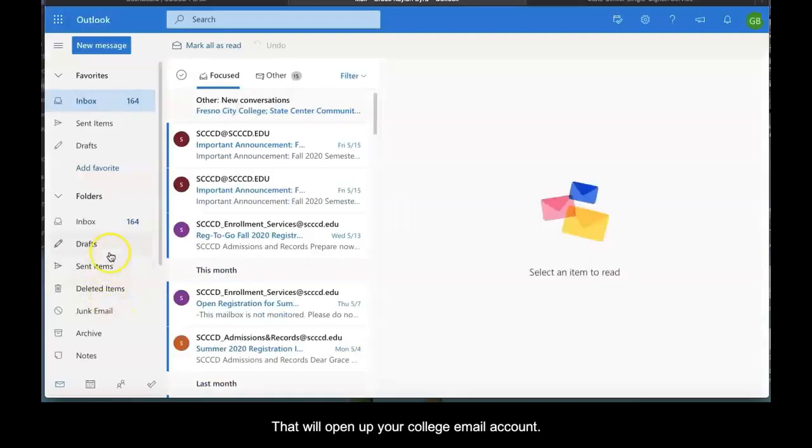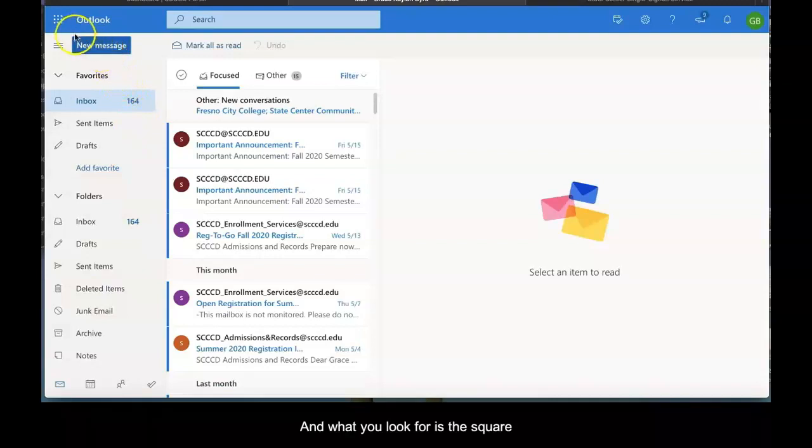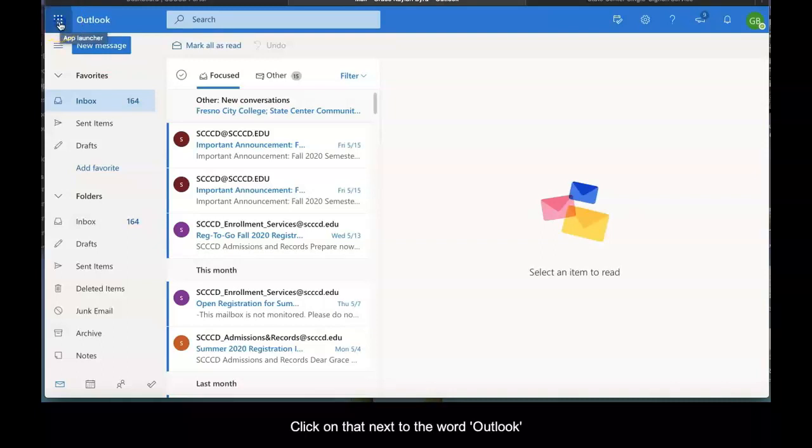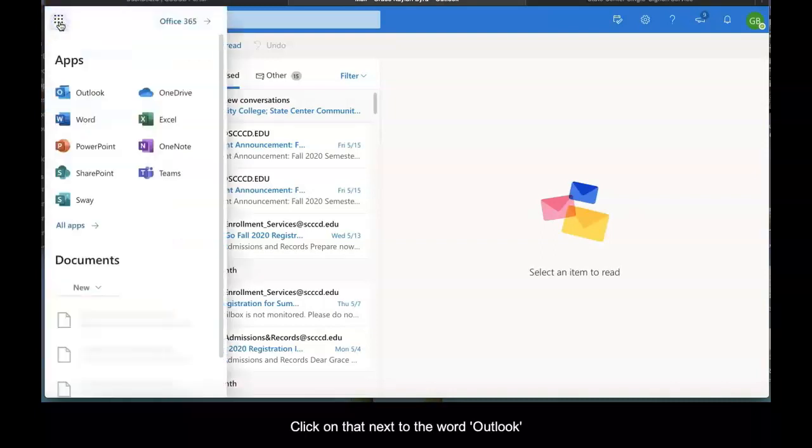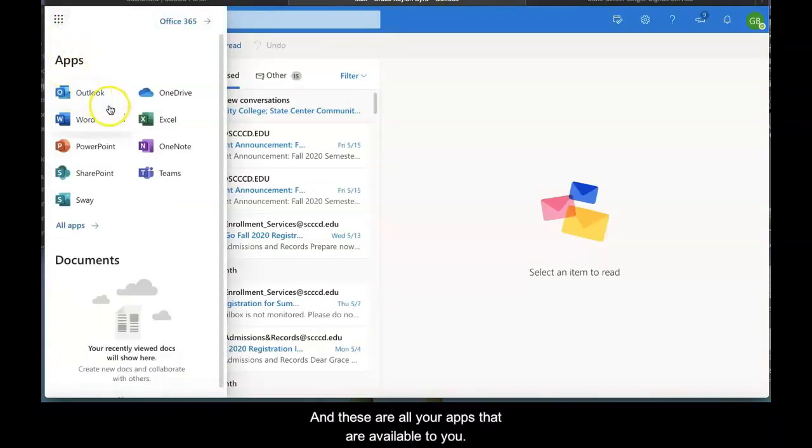This will open your college email account. Look for the square with the Brady Bunch dots next to the word Outlook in the upper left-hand corner and click on it. These are all the apps that are available to you.